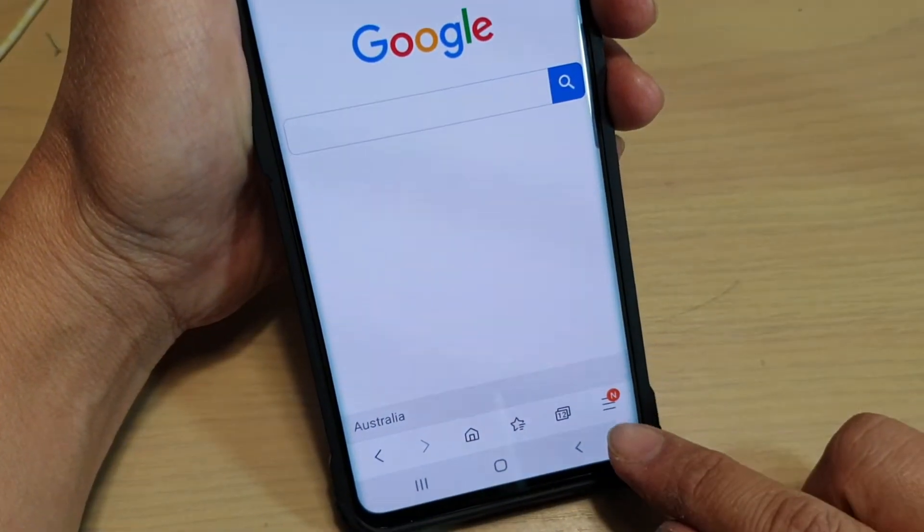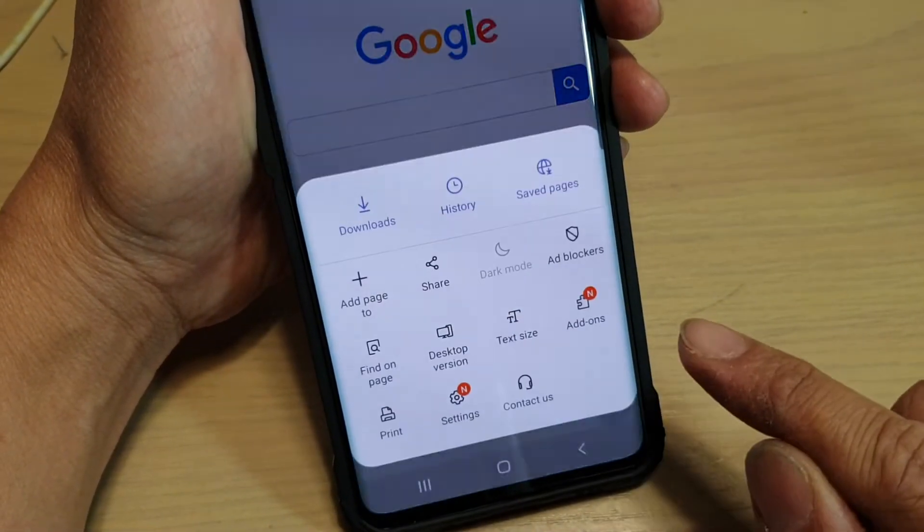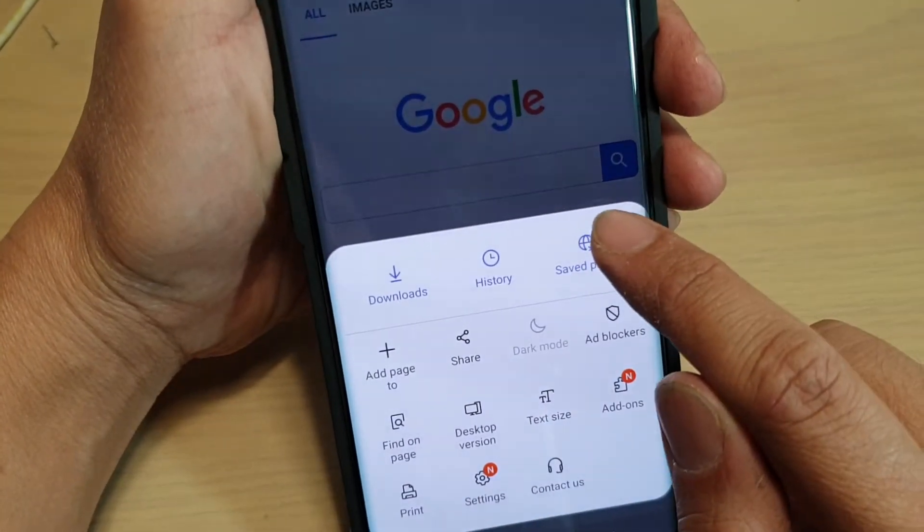Once it's open, tap on the menu key at the bottom and choose Save Pages.